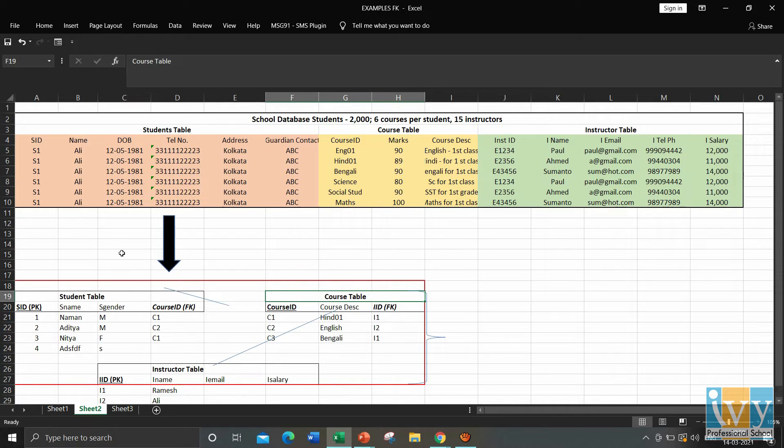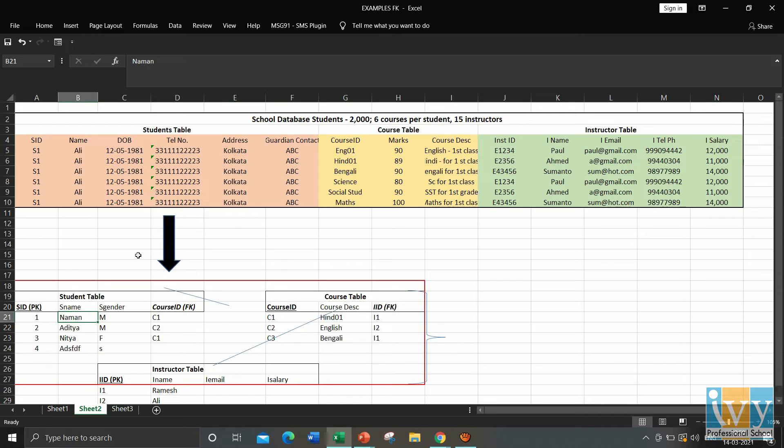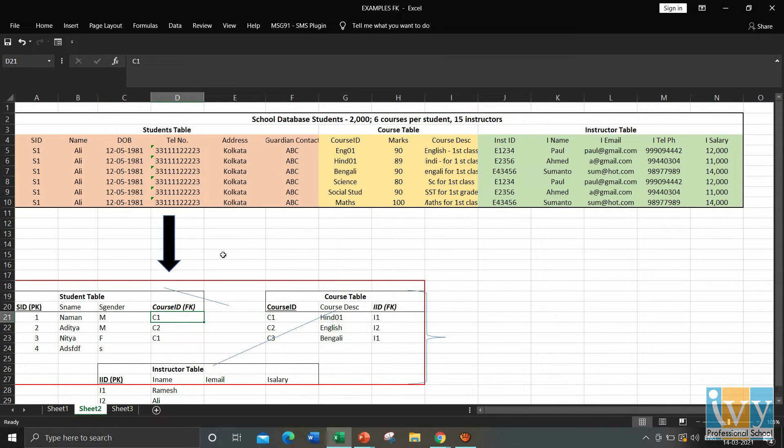So here, we can see that Naman is registered in the course C1. And using the C1, we can see in the course table, the data of C1, that is the course and the instructor ID.